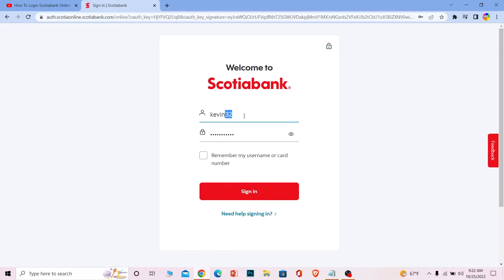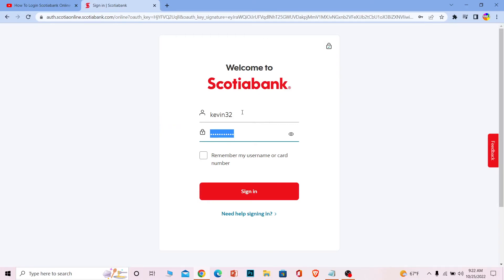If the username or account number you entered is correct and your password is correct, click Sign In and you should be able to log in to your Scotiabank online banking account. That's how simple it is to log in to Scotiabank's online banking account.